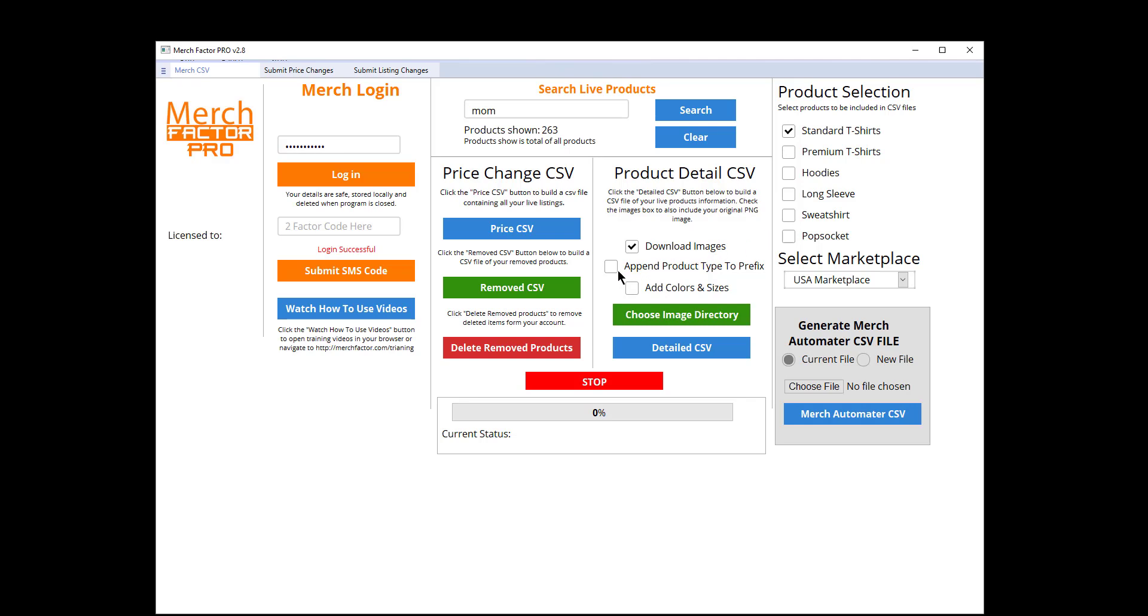We come here and just tick the box next to Download Images. I want to append product type to prefix - so that's basically going to grab the image file, name it the title, take out any weird characters, and also add 'standard t-shirt' at the front of it just to help be more organized. You don't have to do that, you can leave that unticked if you want.